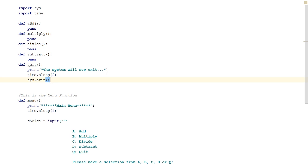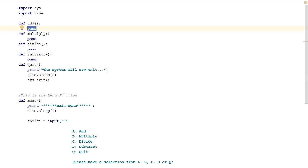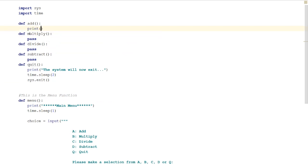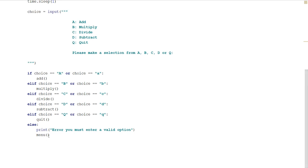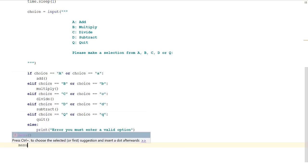We're going to test one of the functions up here just to make sure that works, so we'll change that from pass to print and we'll just do 'This is option A.' That just shows that that's working. Now we need to make our menu run.